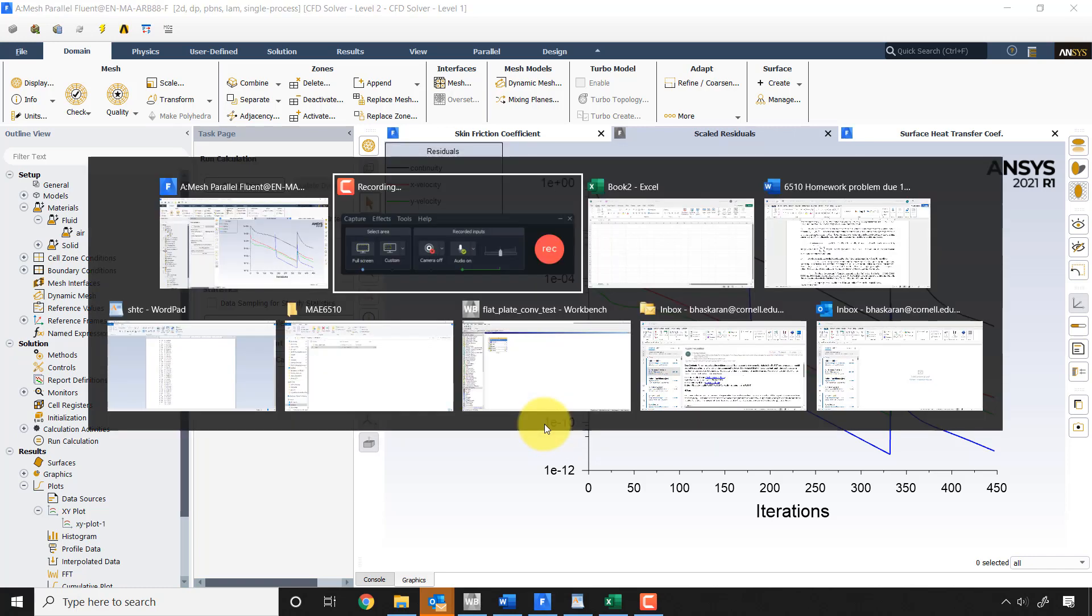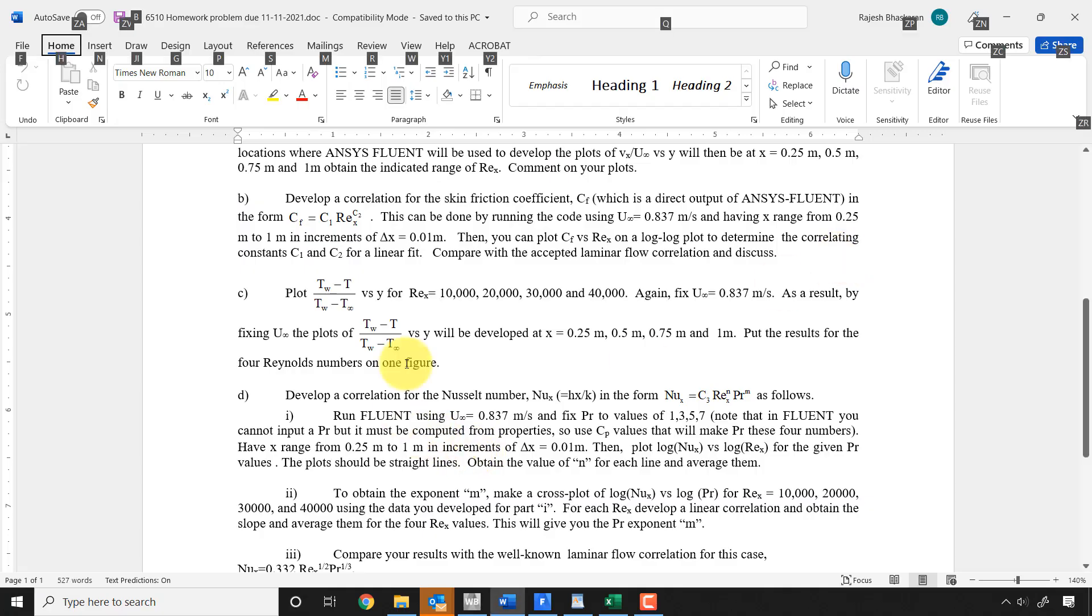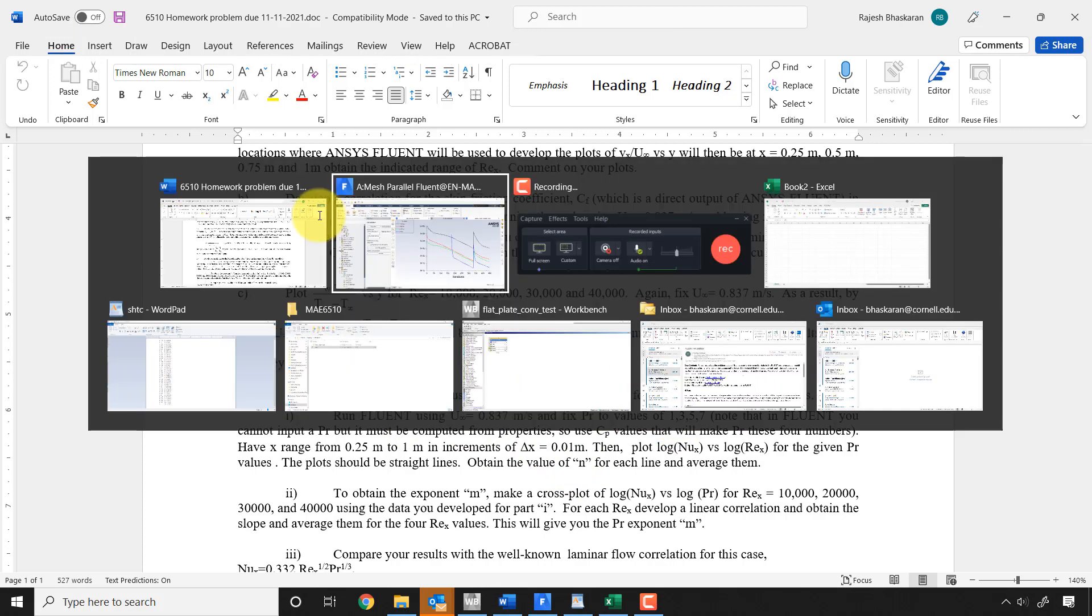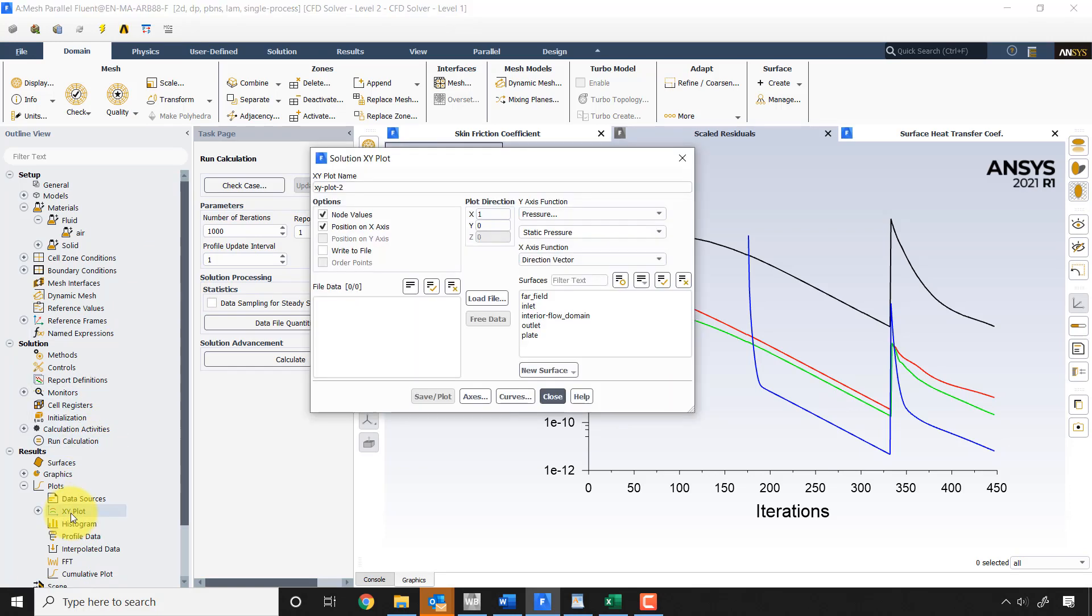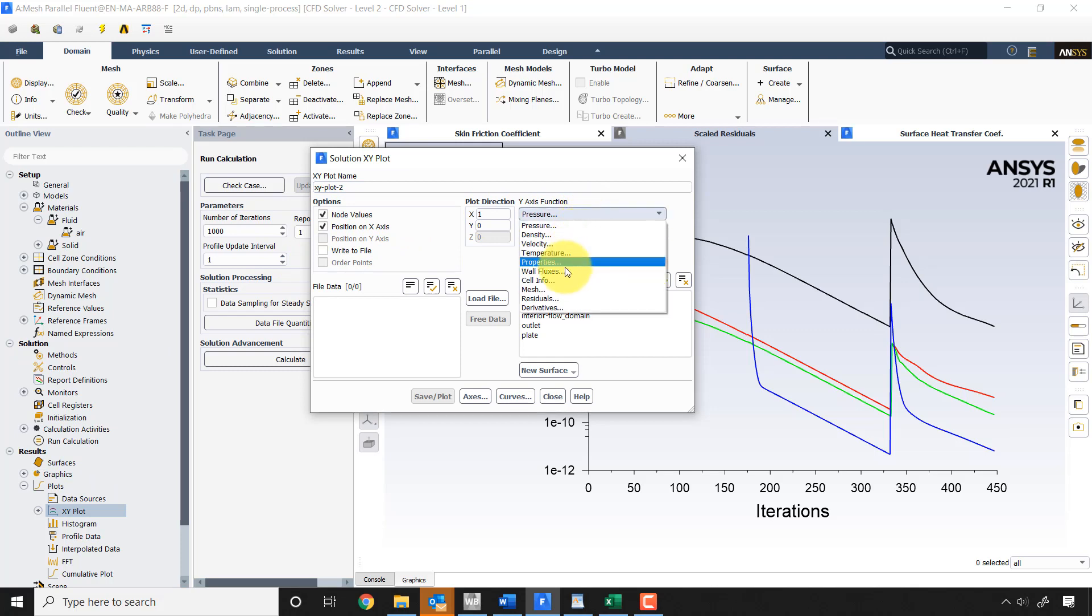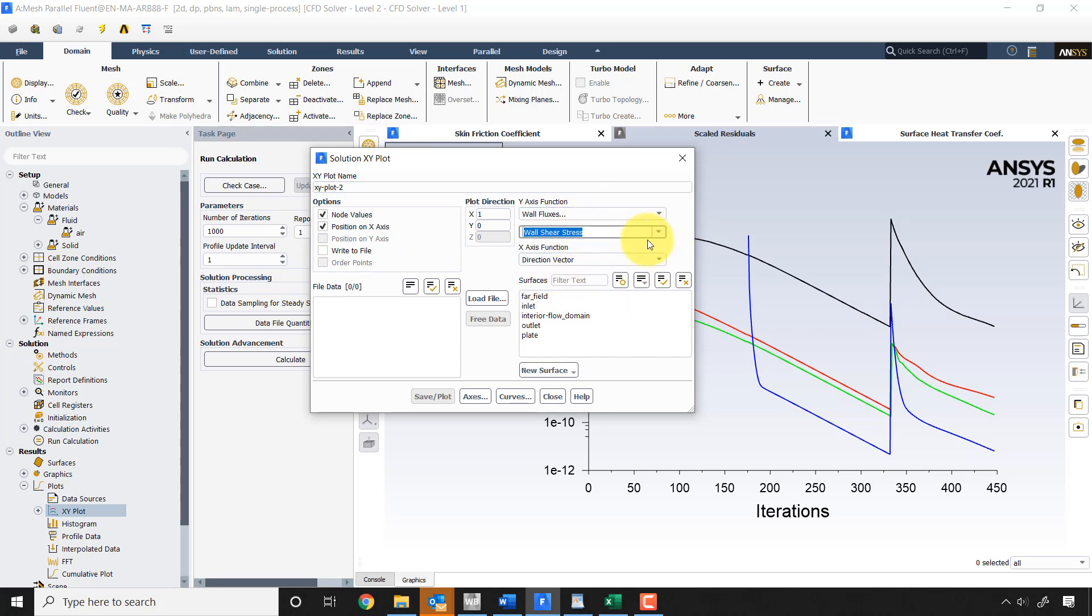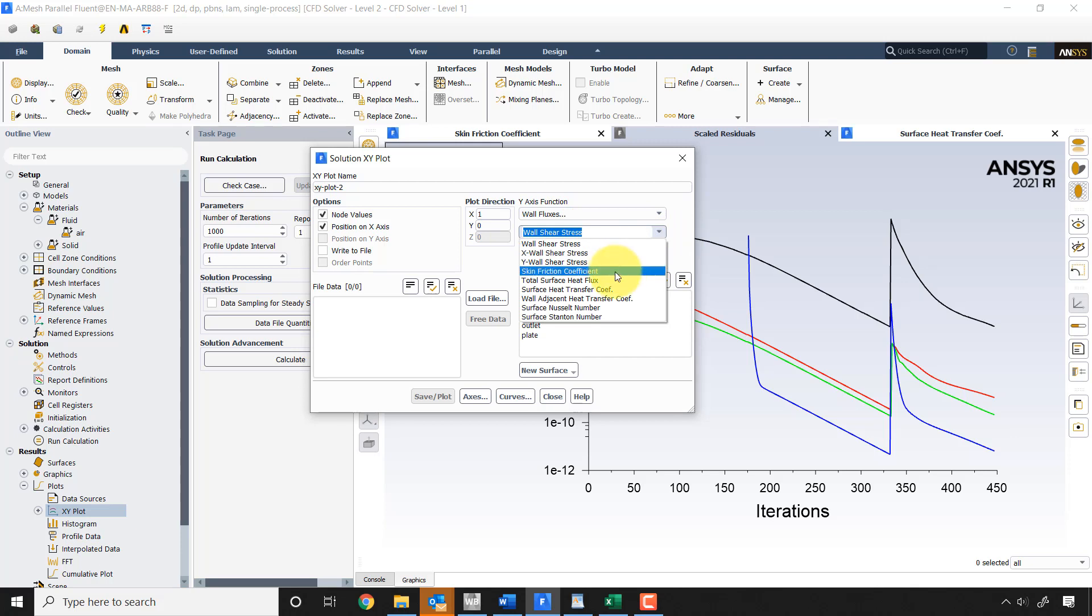For the Nusselt number as well as for the friction factor, what you would do is you will come to XY plot. So you use the Fluent post processor and within that you will go to wall fluxes, and within that you would select skin friction coefficient or the surface heat transfer coefficient depending on which one you're working with.